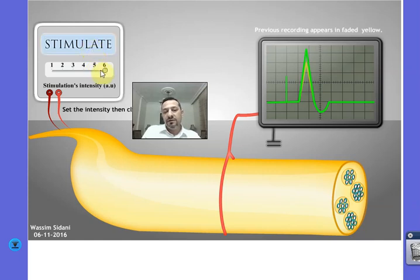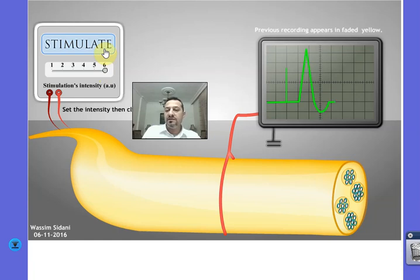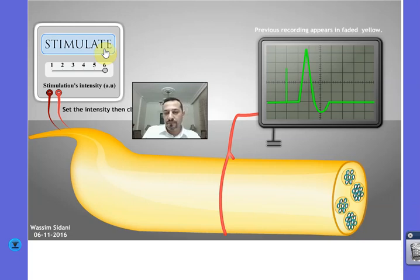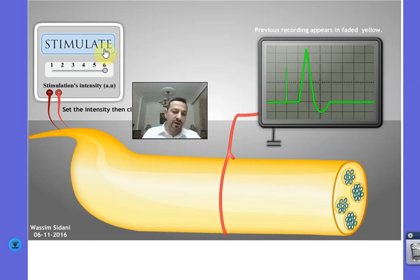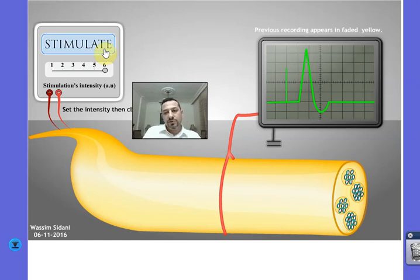Finally, we increase the intensity to I6 and apply a new stimulation, but this time the amplitude of the global potential remains the same — it doesn't increase anymore. So why is there no global potential for intensities I1 and I2? Why does the amplitude increase as intensity increases from I3 to I5? And why does it remain constant beyond I5? These are the three questions we're going to answer.